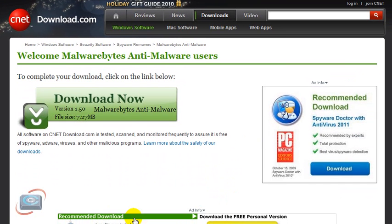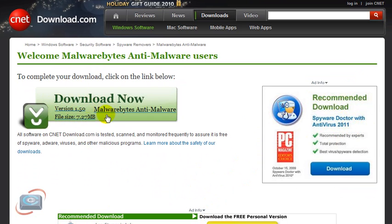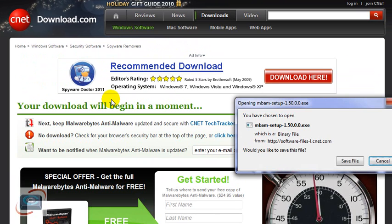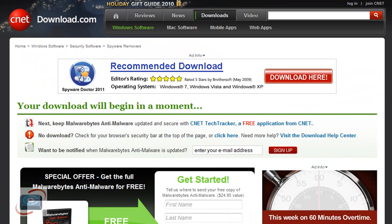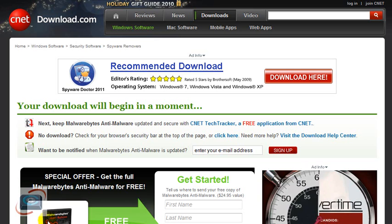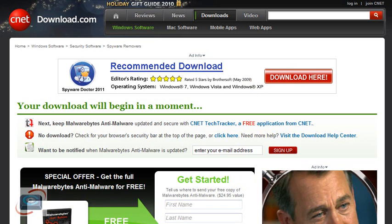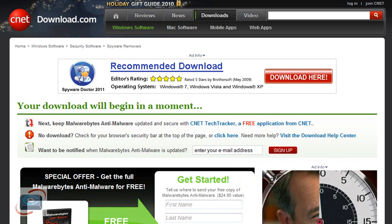You're going to see recommended downloads here and here — but these are ads. Avoid the ads. You want the one right in the middle where it says 'Download Now Malwarebytes.' Click it one time. And then you're going to get a lot more ads, and if you have a particularly slow computer, you're going to be very tempted to click other download buttons. Avoid all those.